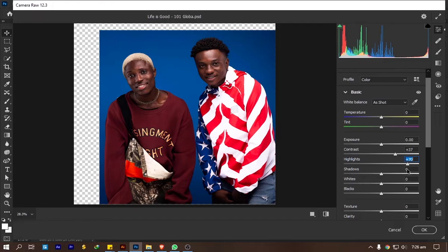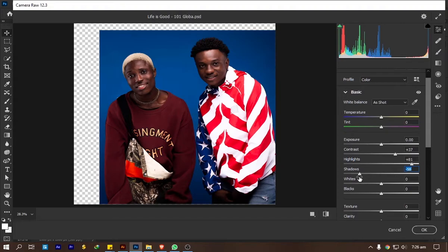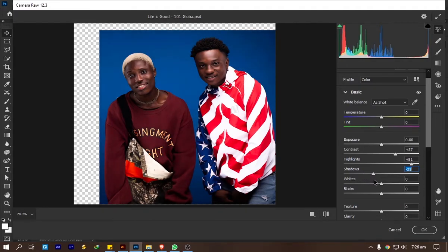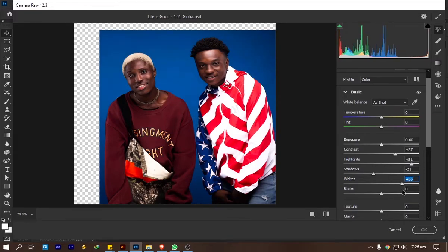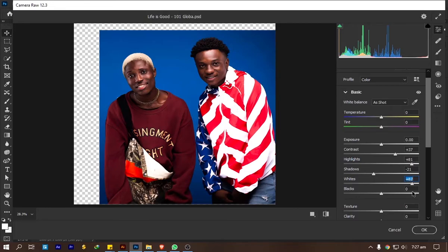As you move the highlight slider, you can see it adding highlights, making the image look nice. For the shadows, I wanted to bring them down a bit so the highlights show more, so I set the shadow slider to negative 21 percent. Then the white to 87 percent, and the black to 30. As I move them, you can just see how the image keeps popping.